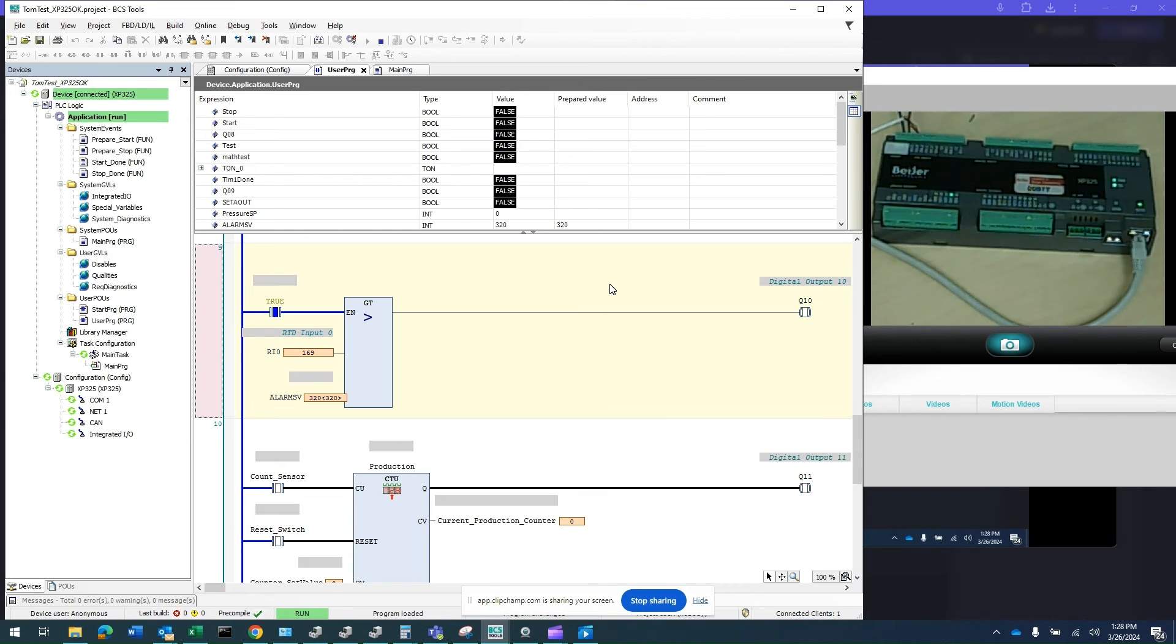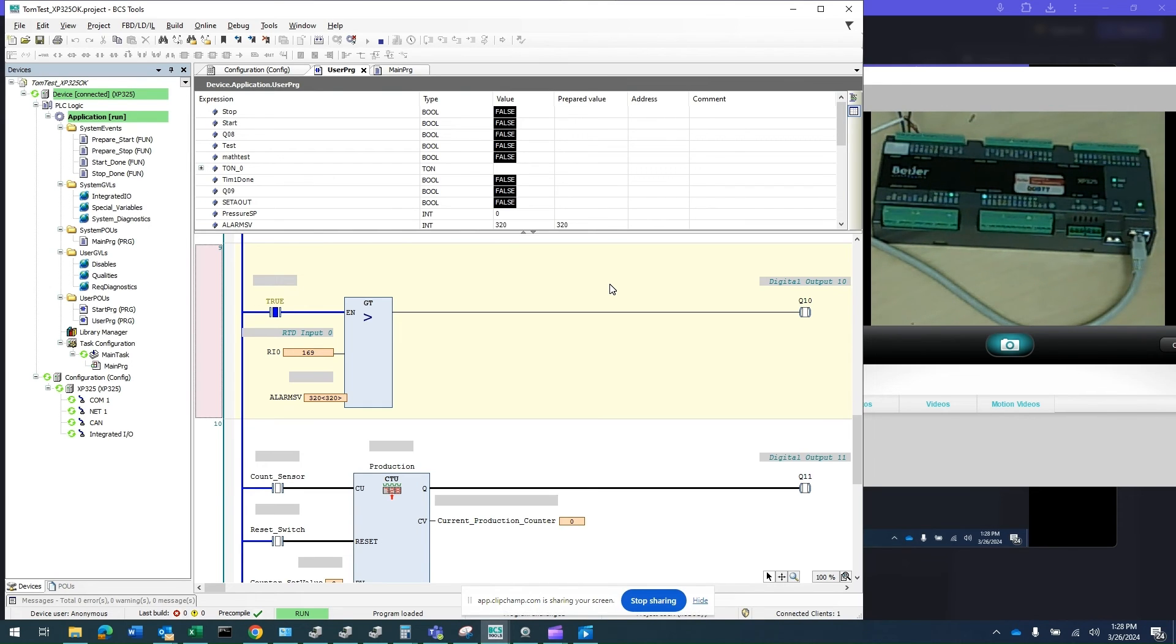That's how you set up your computer to communicate with the Beijer PLC XP325 from the Beijer Development Tool BCS.